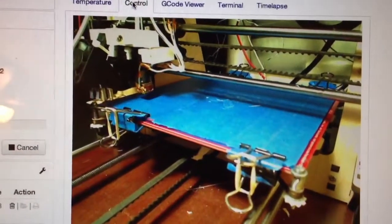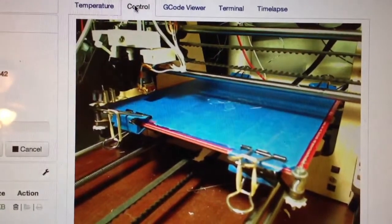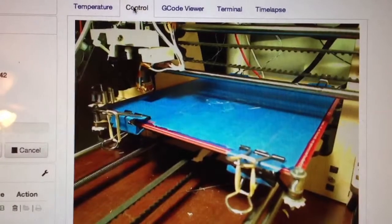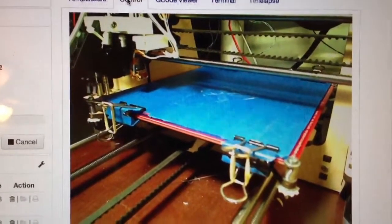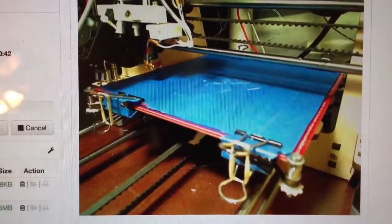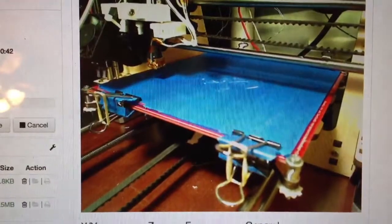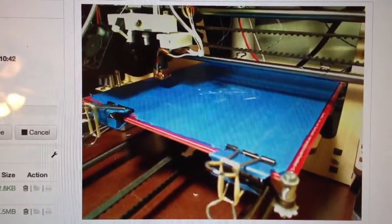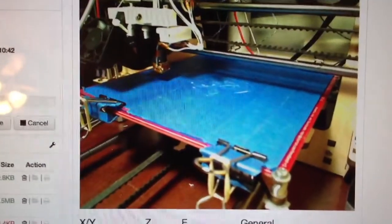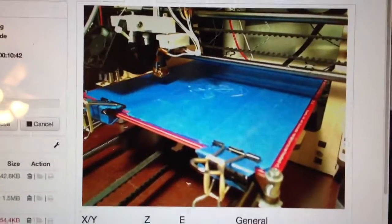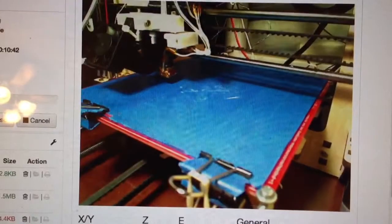This is my 3D printer controlled by Siri. Happy printing and see you later. Bye bye.